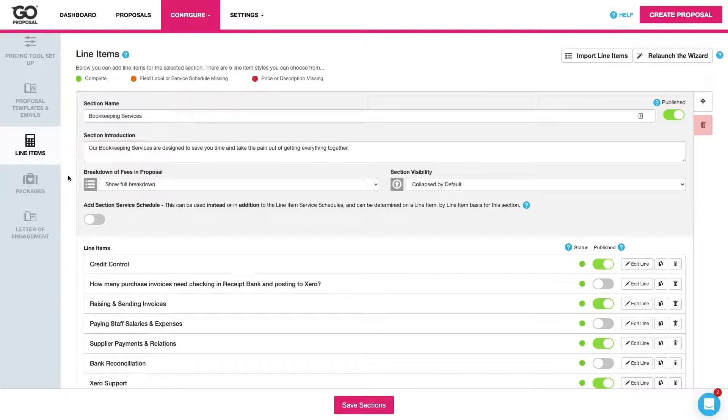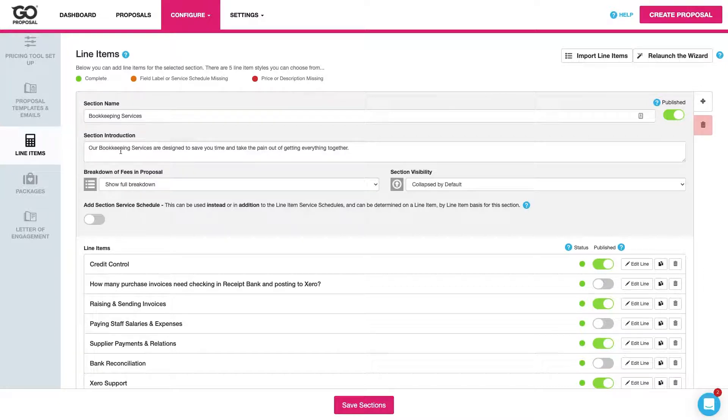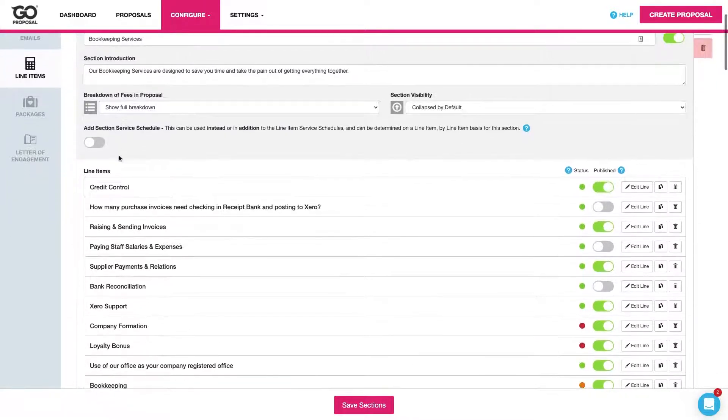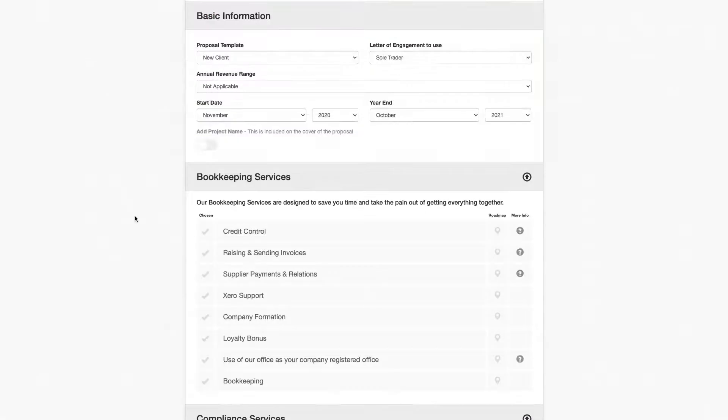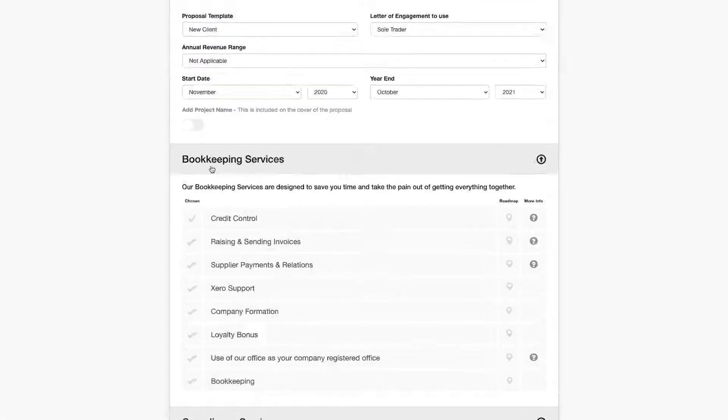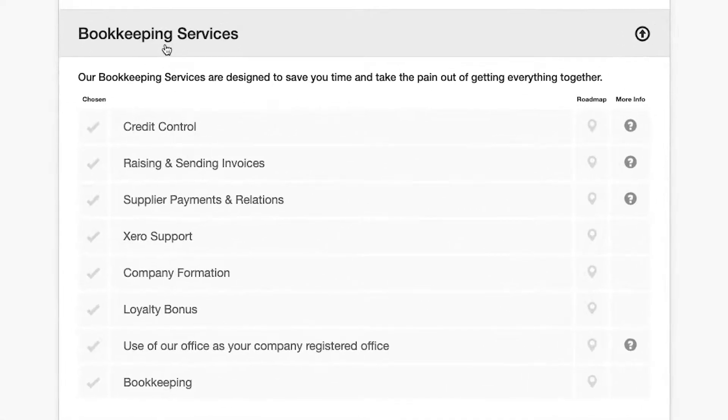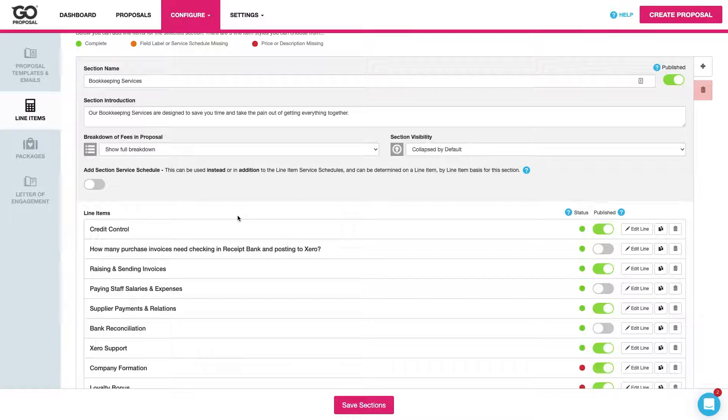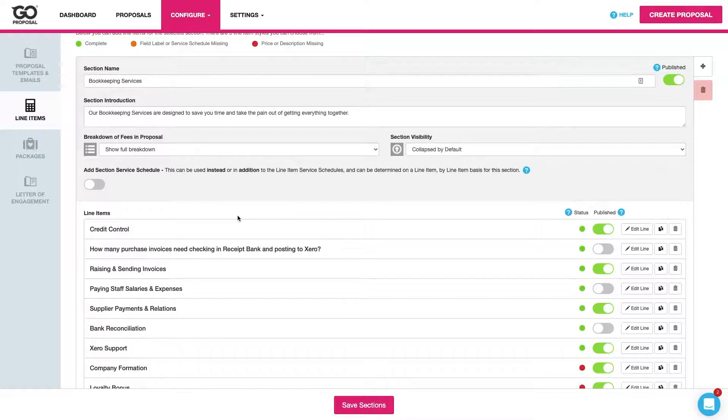For a bit of context if we take a look at bookkeeping services, the introduction here and the list of services we've got beneath it. We can see in our front end we've got the title, the introduction and the full list of services beneath it. So this is a direct reflection of the menu that we present to our clients.